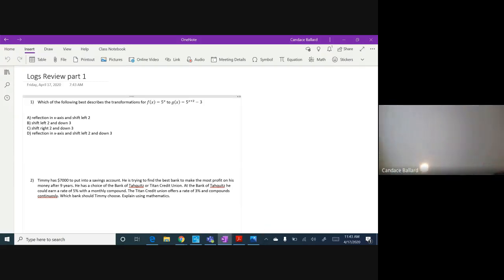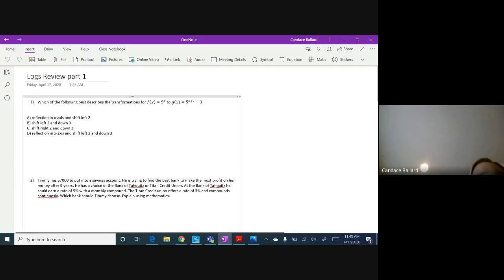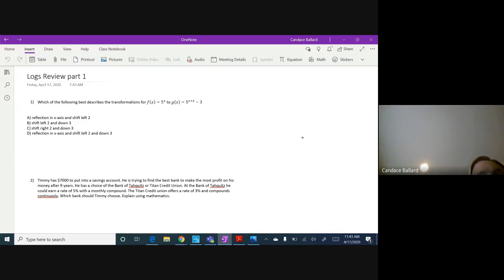I'm going to put my screen down so it looks like you can see my ceiling — sorry about that, but it's easier for me to write. So this was question one. Power School has been terrible and I won't be using it — it's going to be replaced next year. For now I made it into a Google Form for you to fill in answers. The first question says: which of the following best describes the transformations of f(x) = 5x to f(x) = 5^(x+2) − 3?